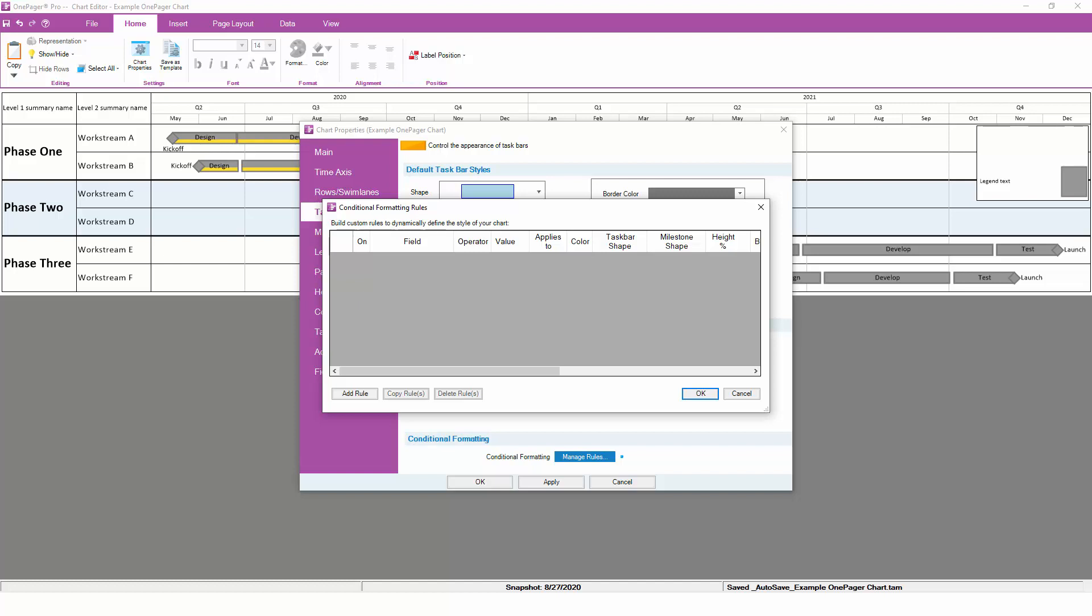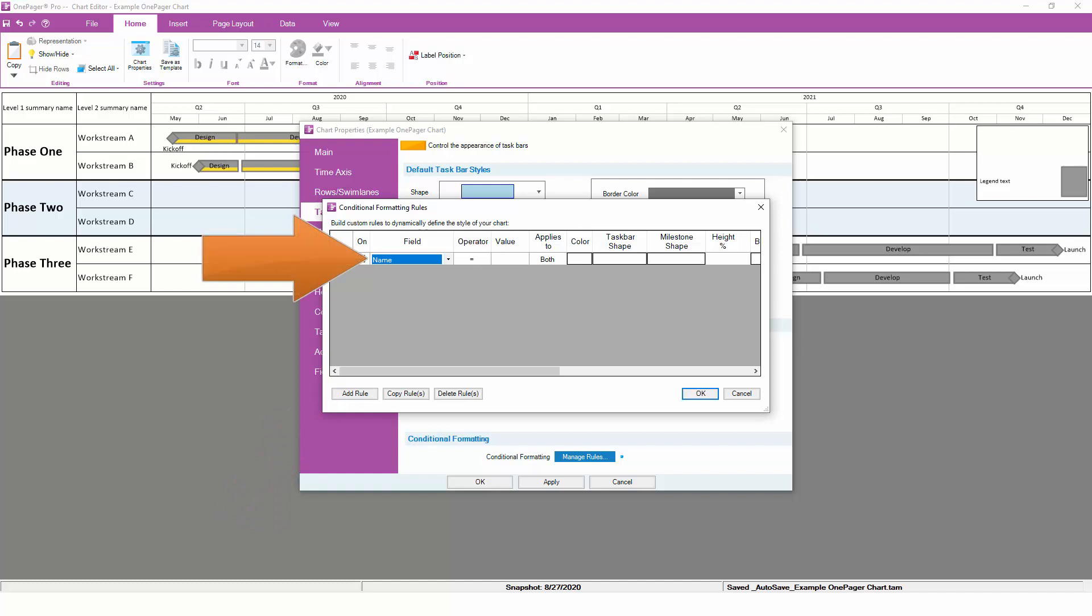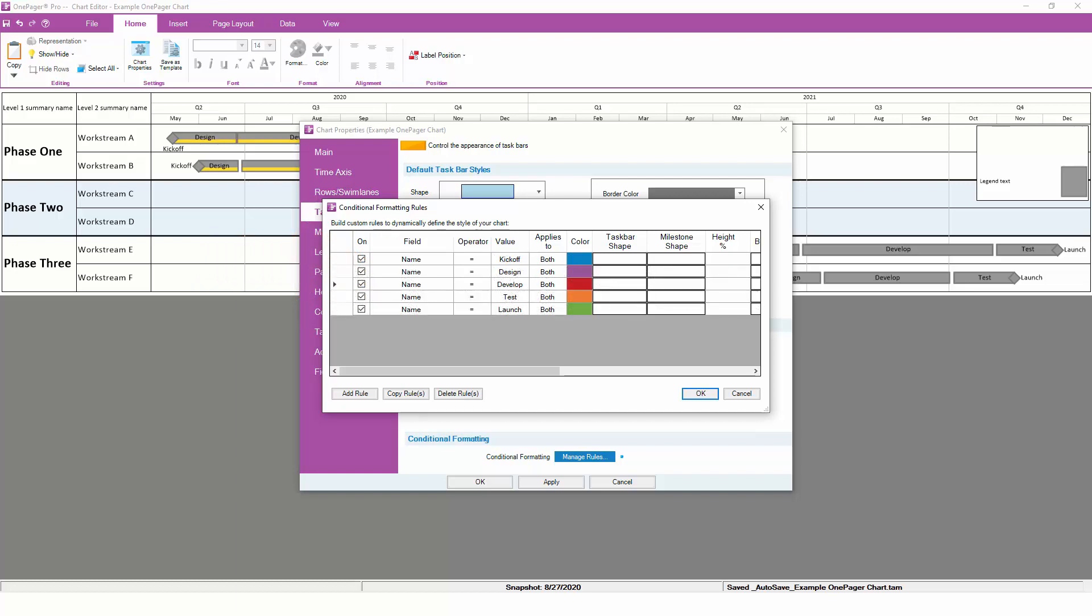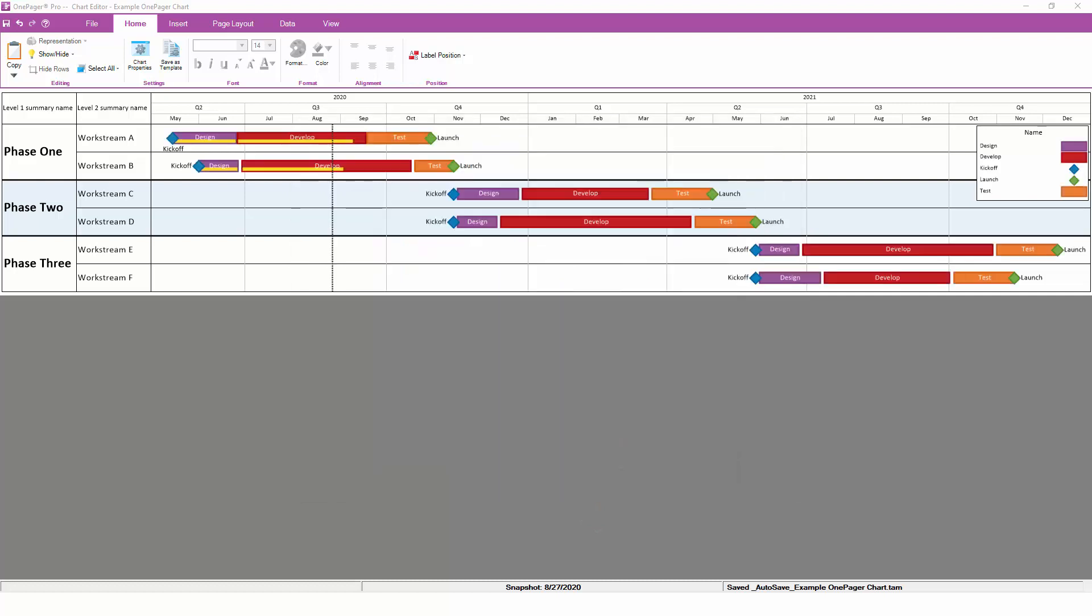Each of our workstreams represents a sequence of five repeating tasks and milestones, so we can set up five rules to assign a different format to each family of tasks. For example, this first rule states that anything named kickoff should be colored blue. We can copy that rule four more times to capture the other conditions. Now we have a unique color for each type of task.